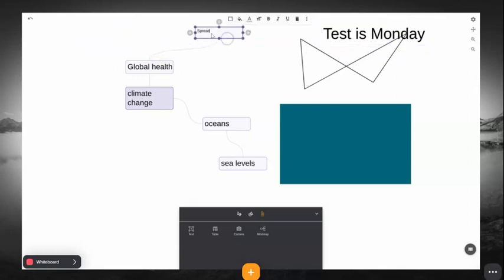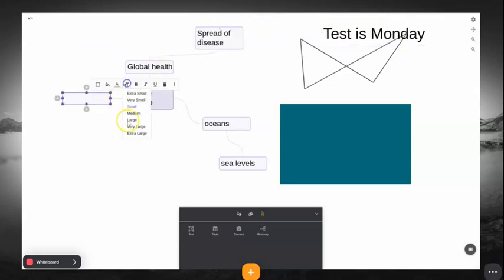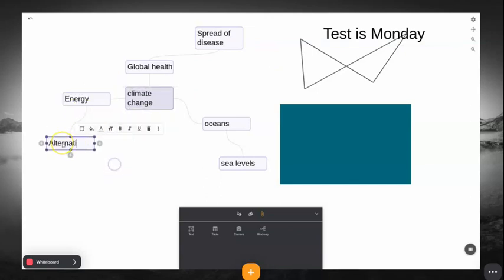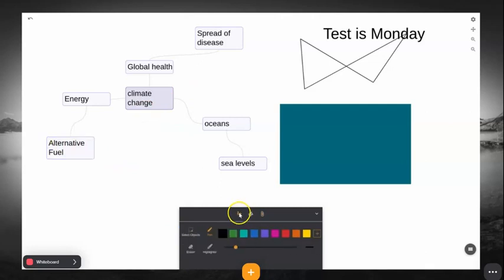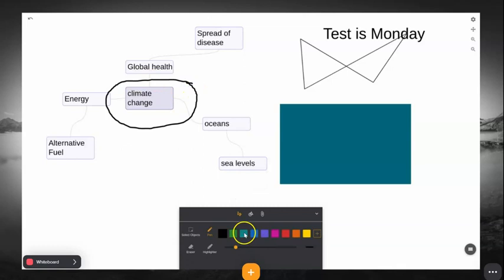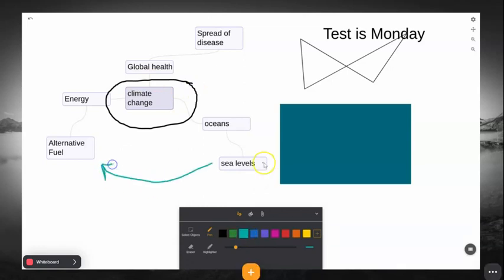You can also go to the Pen tool to annotate your Mind Map or other objects as needed. The pen adjusts to different sizes as you need it, and if you make a mistake, you can always erase it with the Eraser tool.